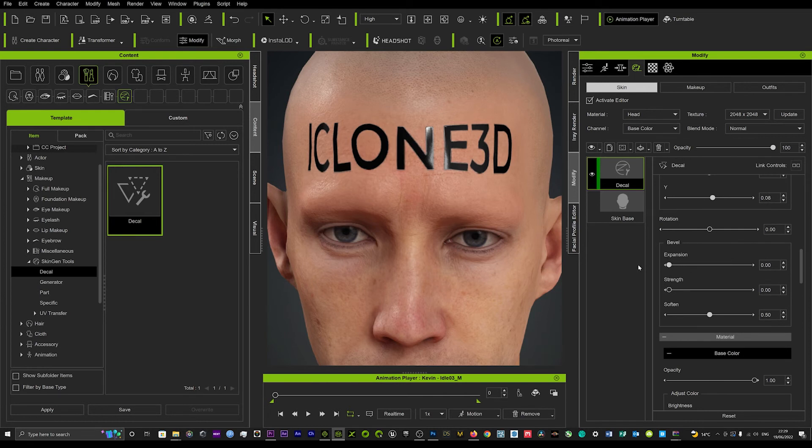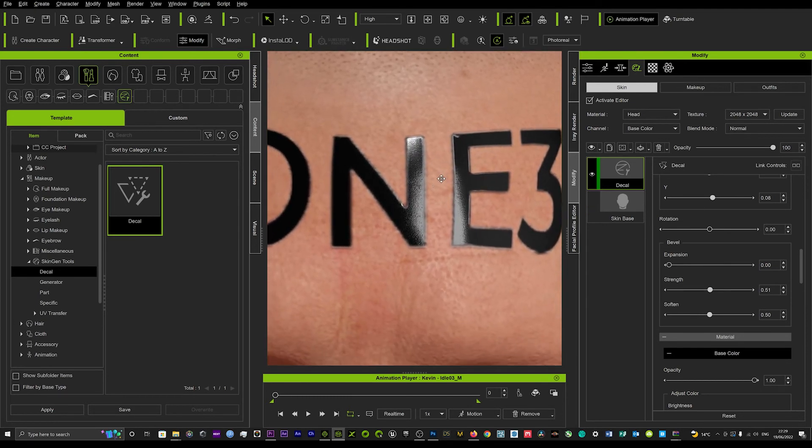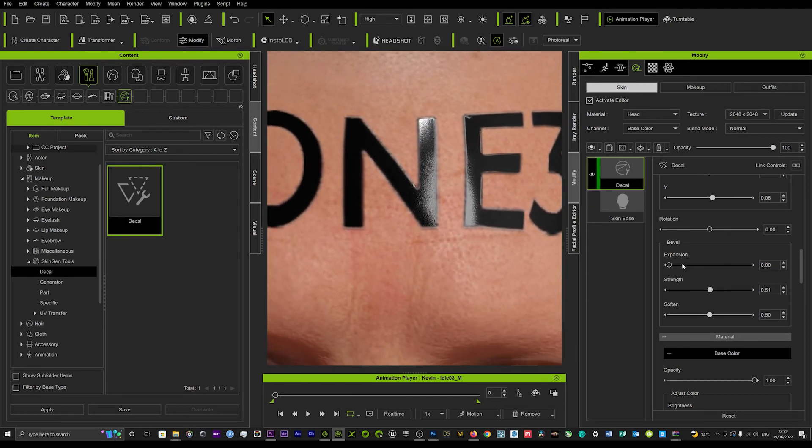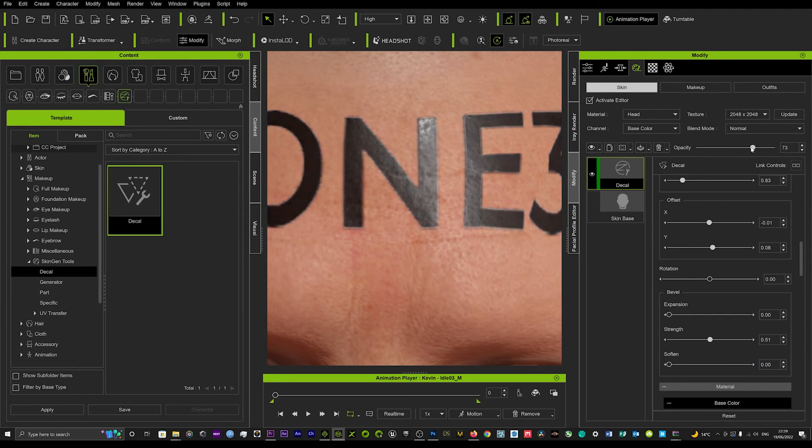So here you want to not mess around with that, and then we'll just start to add the pigmentation back in from the skin.